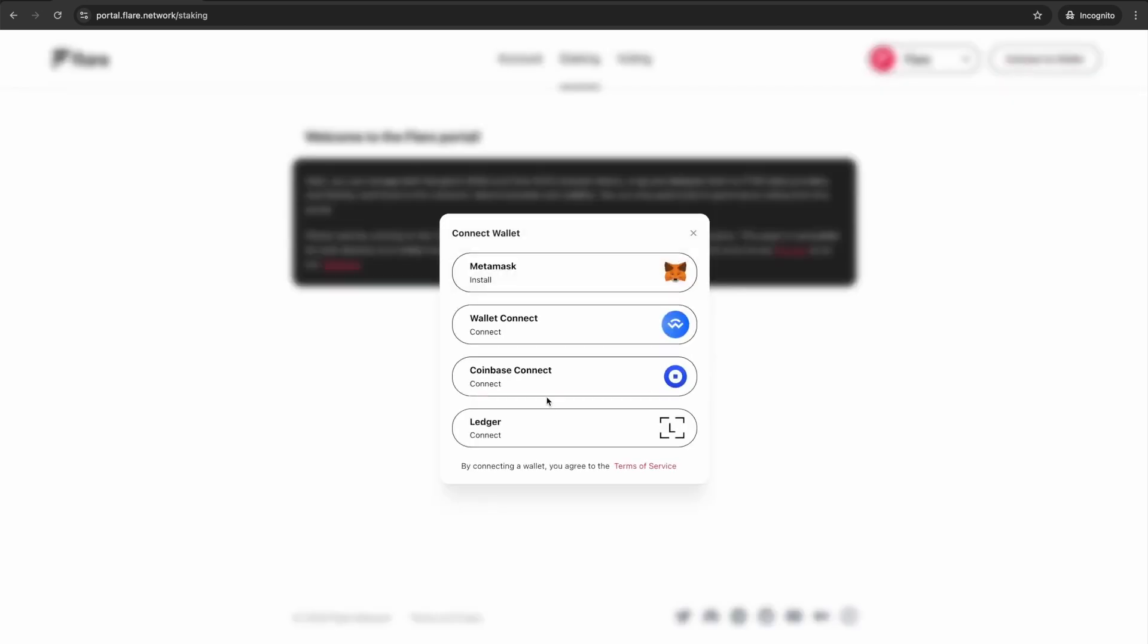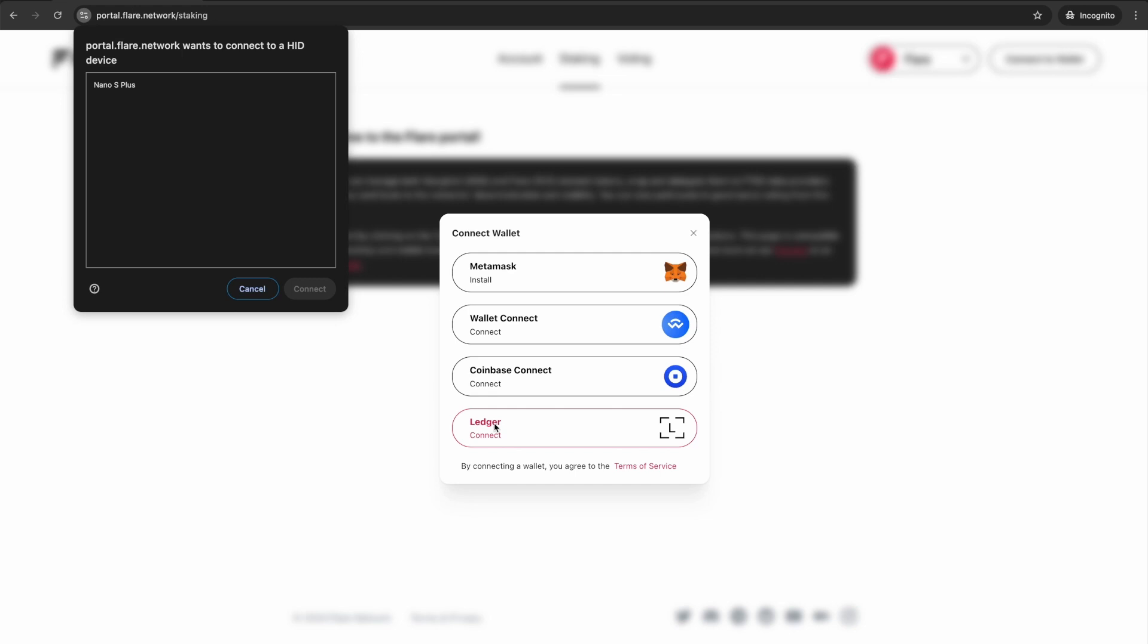When prompted by the browser to connect to an HID device, select the Connect button.